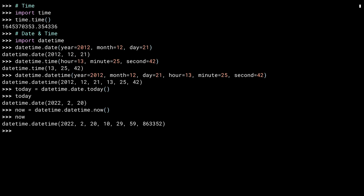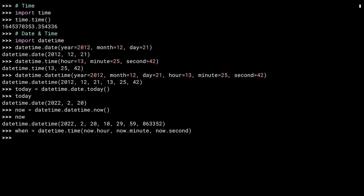You can access the different parts of a datetime object using attributes with the same names as the arguments to the initializer. Here I've created a time object using the hour, minute, and second attributes of the datetime object previously created and stored in the now variable.